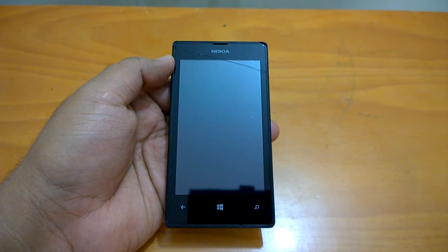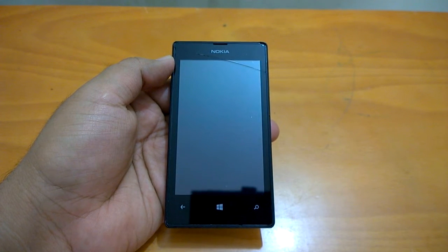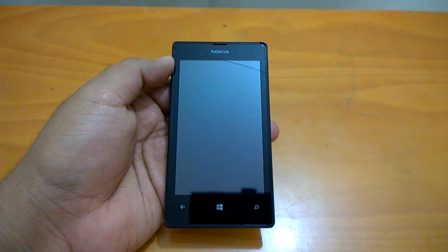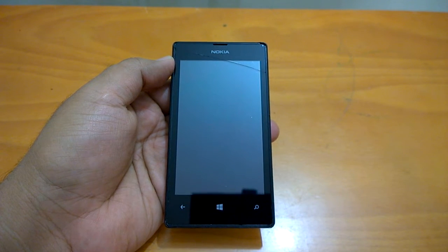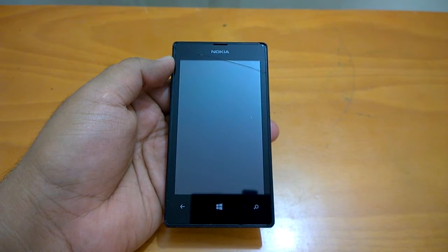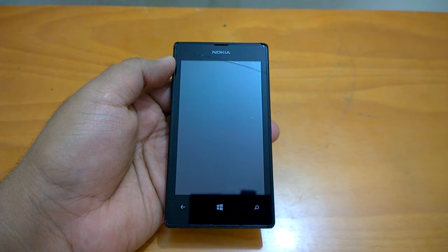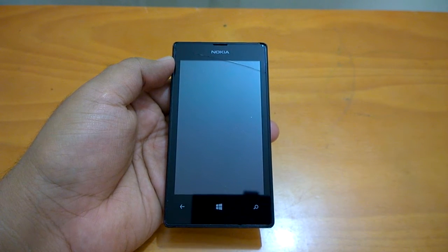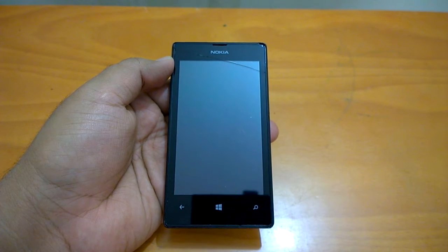Hi everyone, welcome to the Windows 10 Mobile setup tutorial. In this simple tutorial, we will walk you through the steps of setting up a Windows 10 Mobile device, so let's see how we can set up the device when we get it.